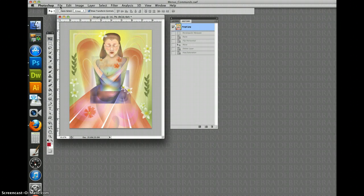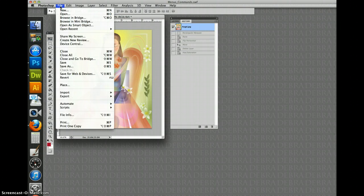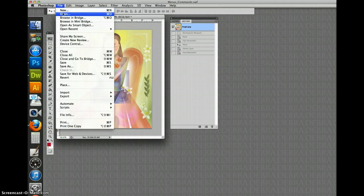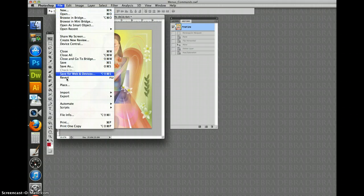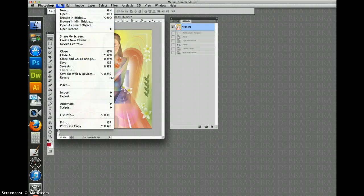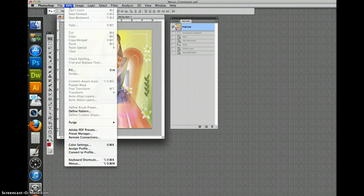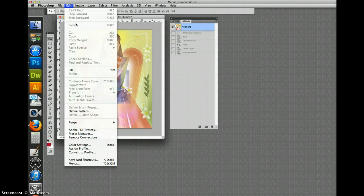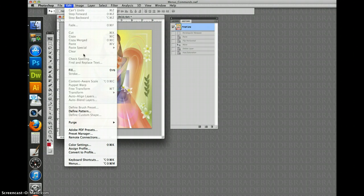So, one of the common commands you have here is file. Everybody knows about new and open, save and print. But over here where we get into edit. You might have seen edit in another program. But now we're getting into a lot more things that are specific about Photoshop.